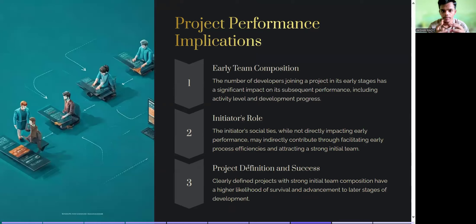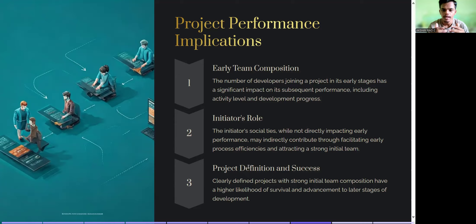Regarding project performance and implications, there are three aspects. Early team composition: the number of developers joining the project in its early stage has significant impact on subsequent performance, including activity level and development progress. Initiator's role: the initiator's social ties, while not directly impacting early performance, may indirectly contribute by facilitating early process efficiencies and attracting a strong initial team. Project definition and success: clearly defined projects with a strong initial team composition have a higher likelihood of surviving and advancing to later stages of development.